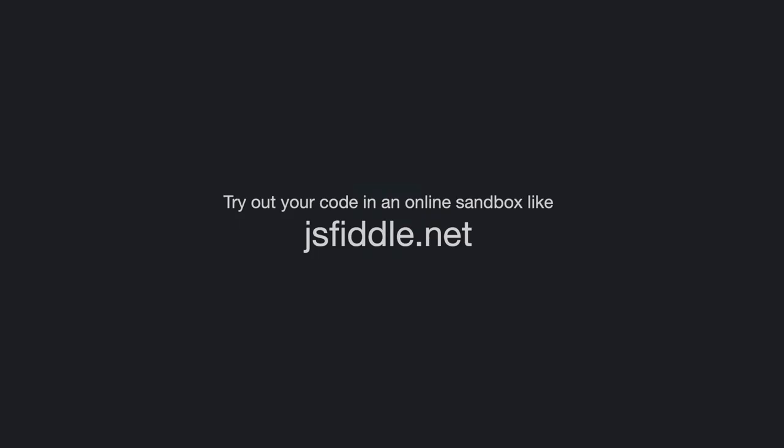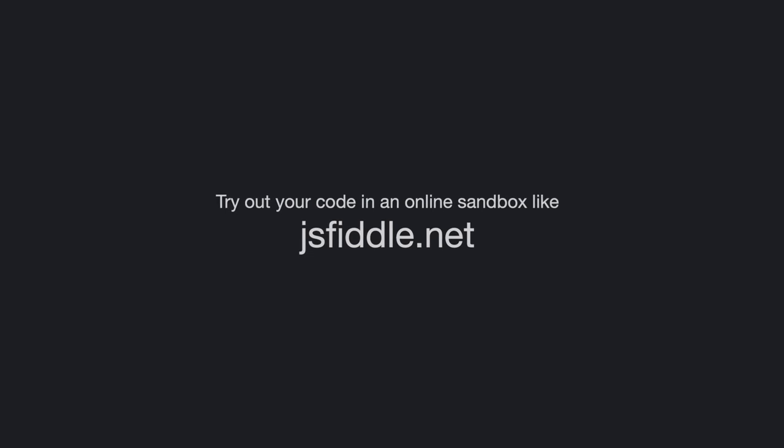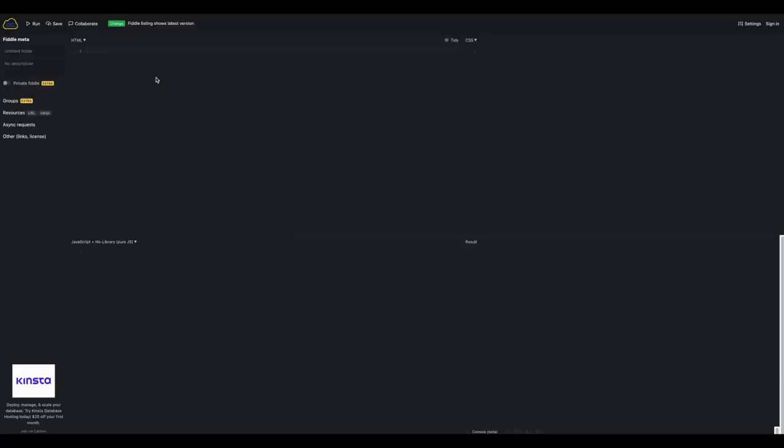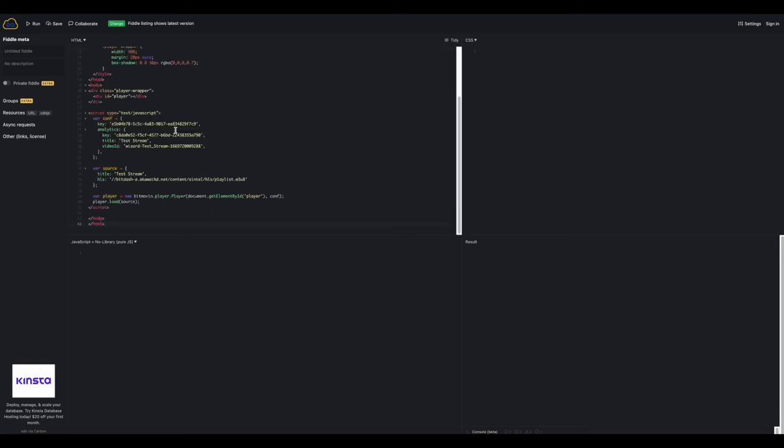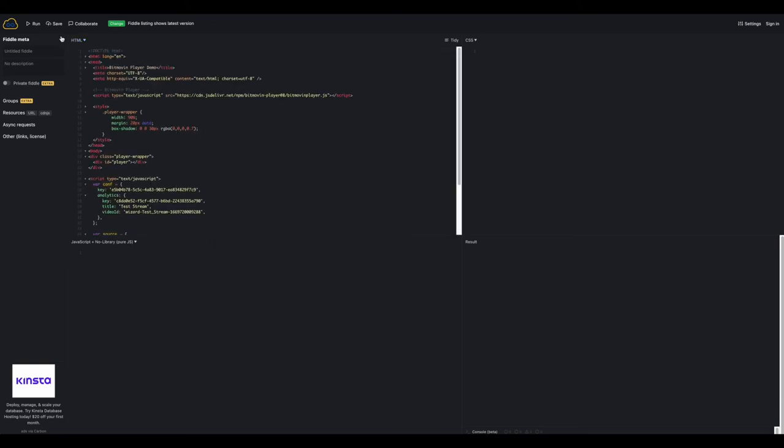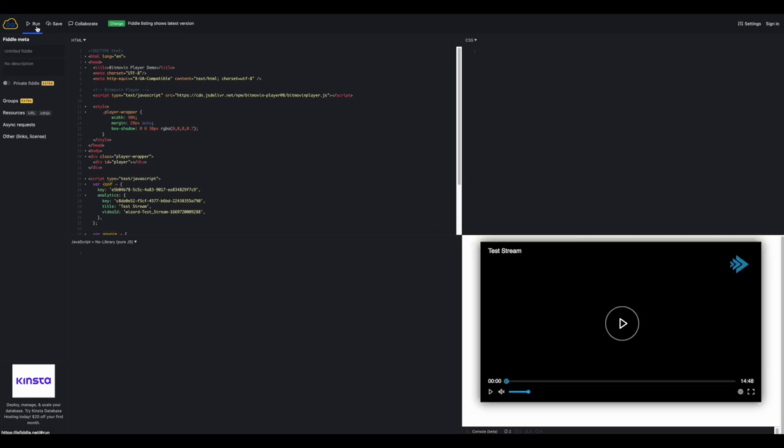To quickly see your new player in action, you can copy the code into an online sandbox like JSFiddle.net. Paste the HTML code in, press Run, and see your new player rendered below.